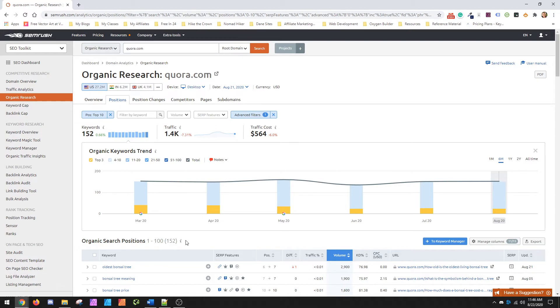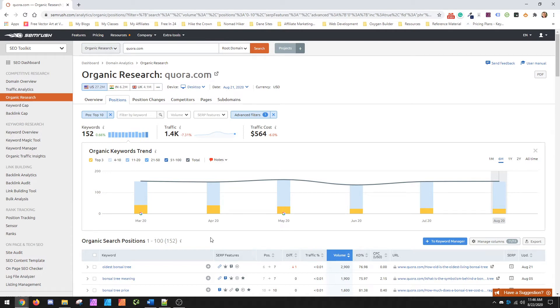So there's 152 results, which means technically there's probably 152 possibilities just from Quora alone that you could probably write articles for and rank fairly regularly as long as you wrote very good content.